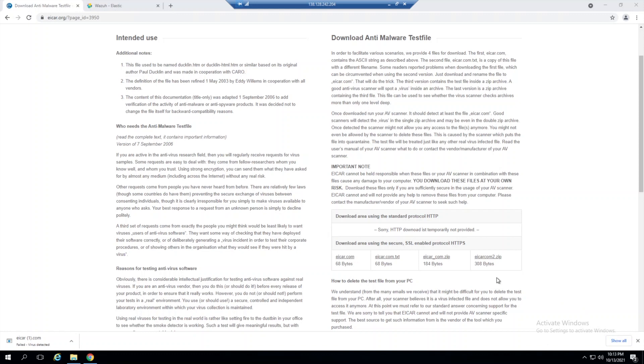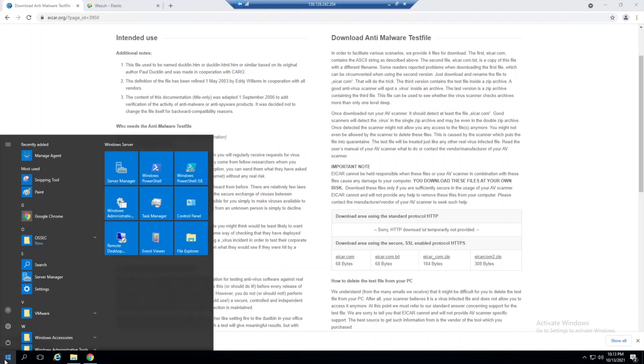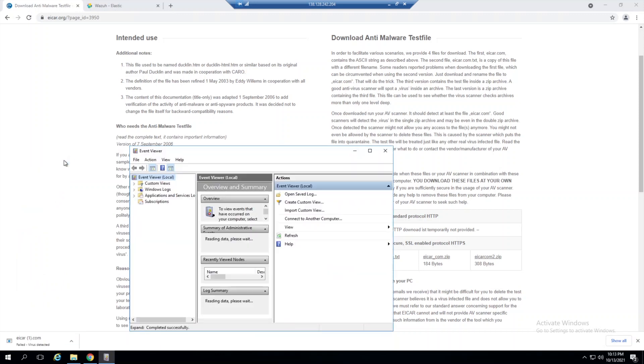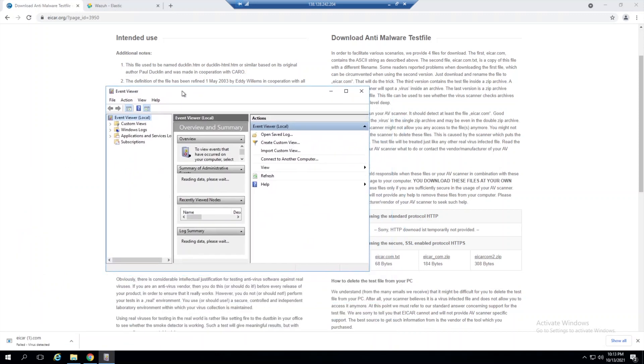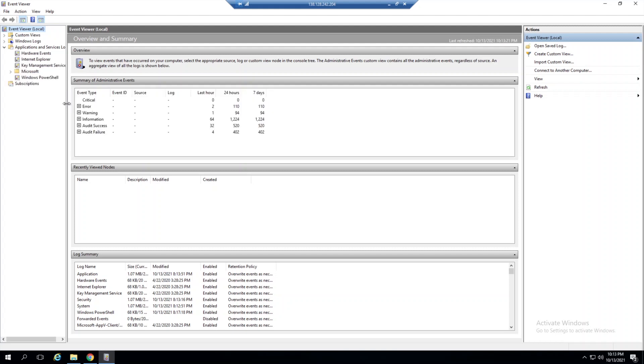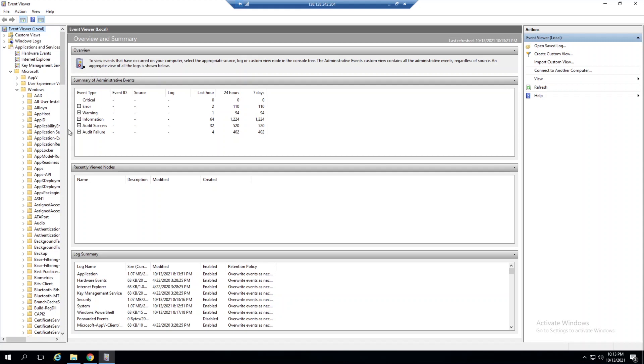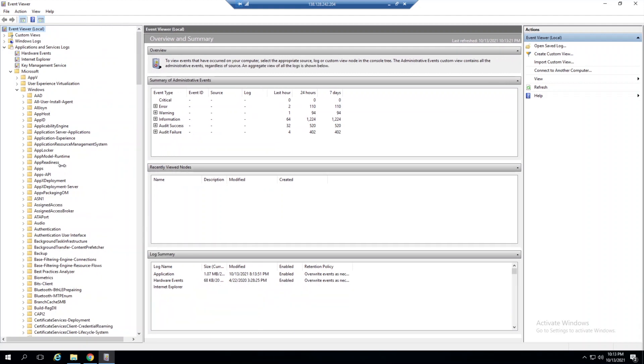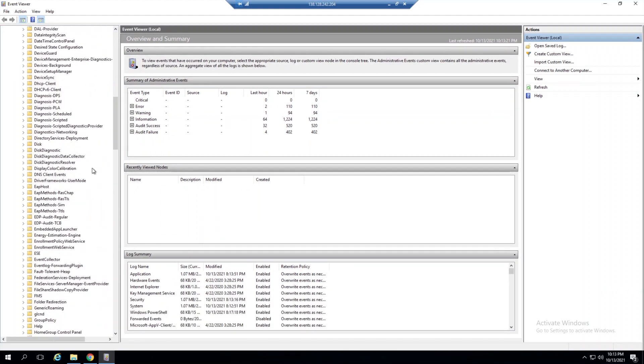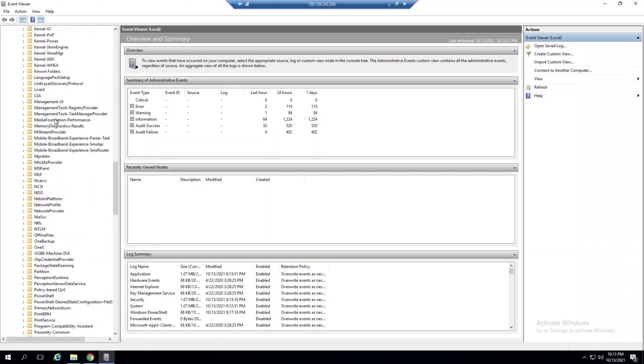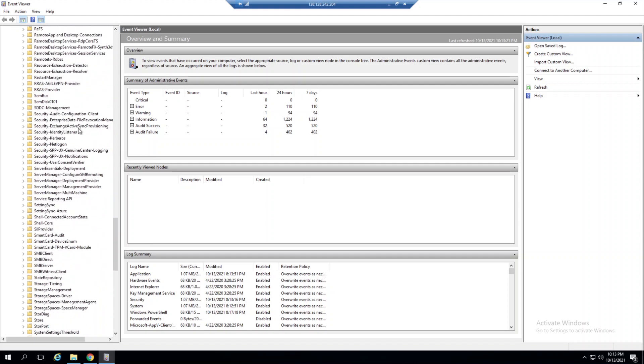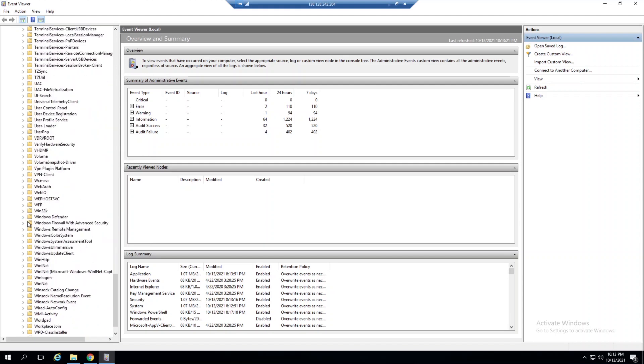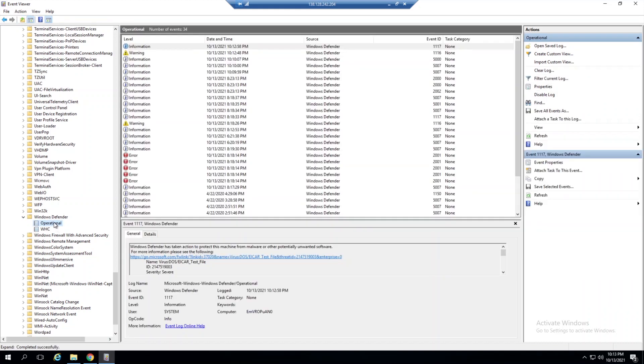Where is that log actually output? Wazuh wouldn't be able to read a pop-up notification. By default, if we open our Event Viewer here, we'll be able to drill down to all of our Windows Defender related logs. If we go into Application and Service Logs, then into Microsoft, into Windows, and scroll down to the Windows Defender file, we'll see our Operational log.